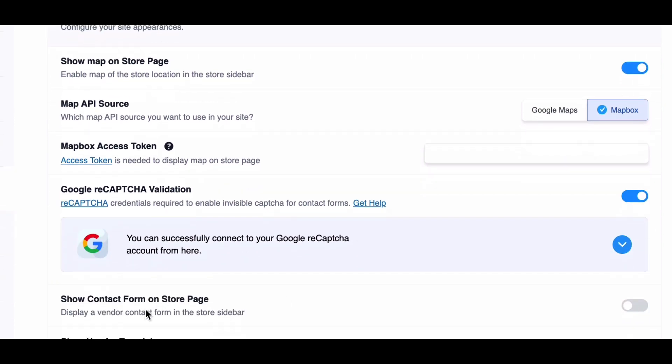Moving on to Show Contact Form on Store Page. This feature allows customers to contact sellers via a contact form directly. You can enable or disable this option based on your preferences.